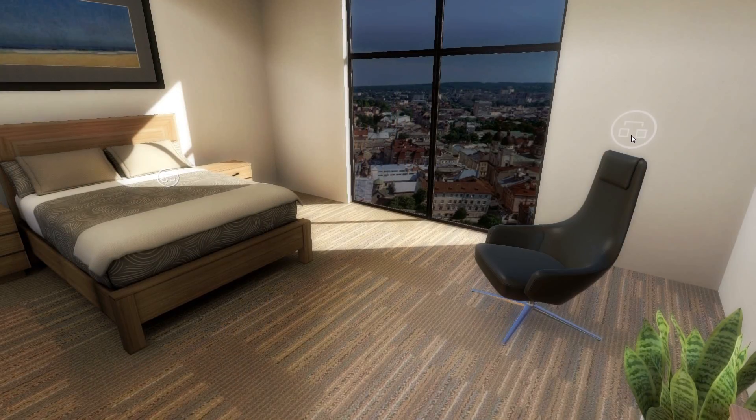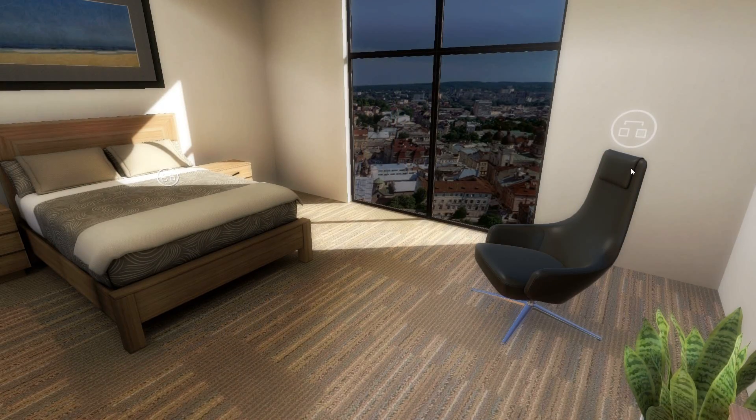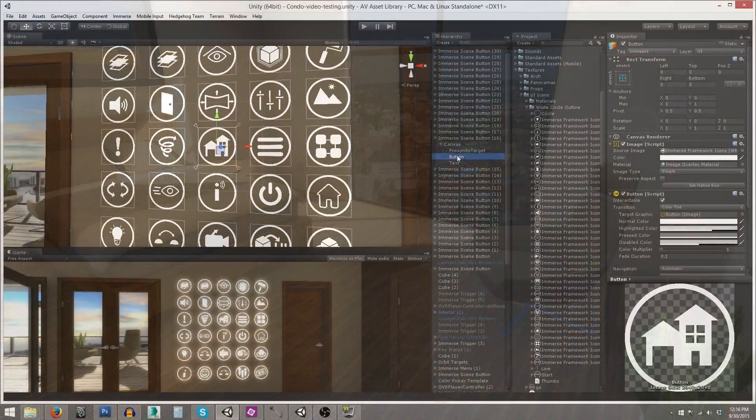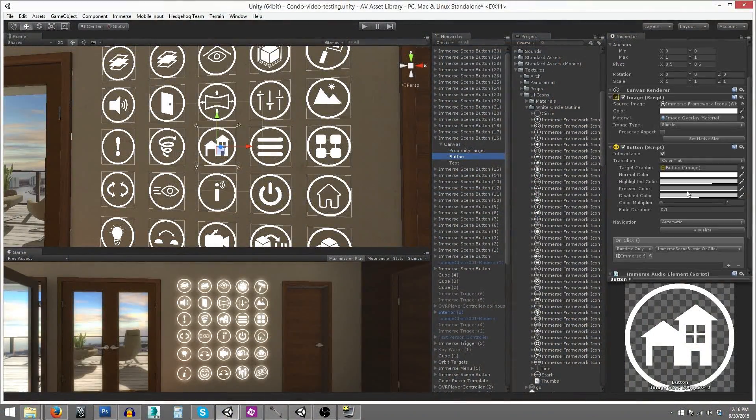interactivity, actions, and navigation. Let's start with interactivity.